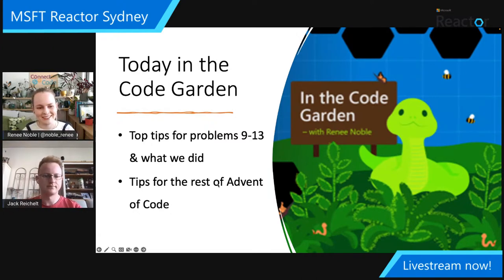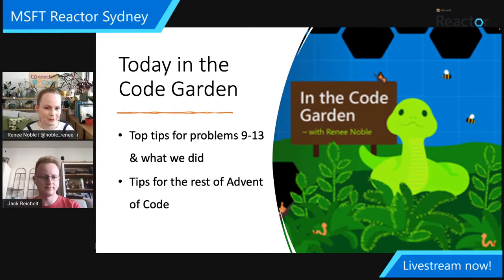Jack has actually finished Advent of Code before. I've never actually made it through to the end — I just don't have the time and commitment to push through 25 days of increasingly difficult problems. Jack has the commitment to the Advent of Code world that I strive towards. So we need Jack here for the final episode.